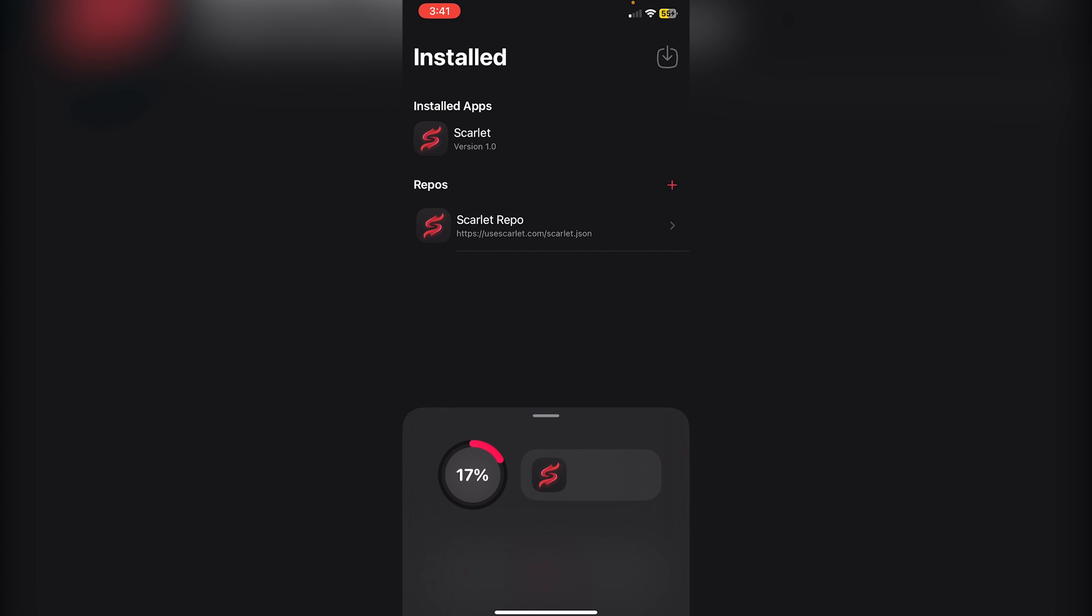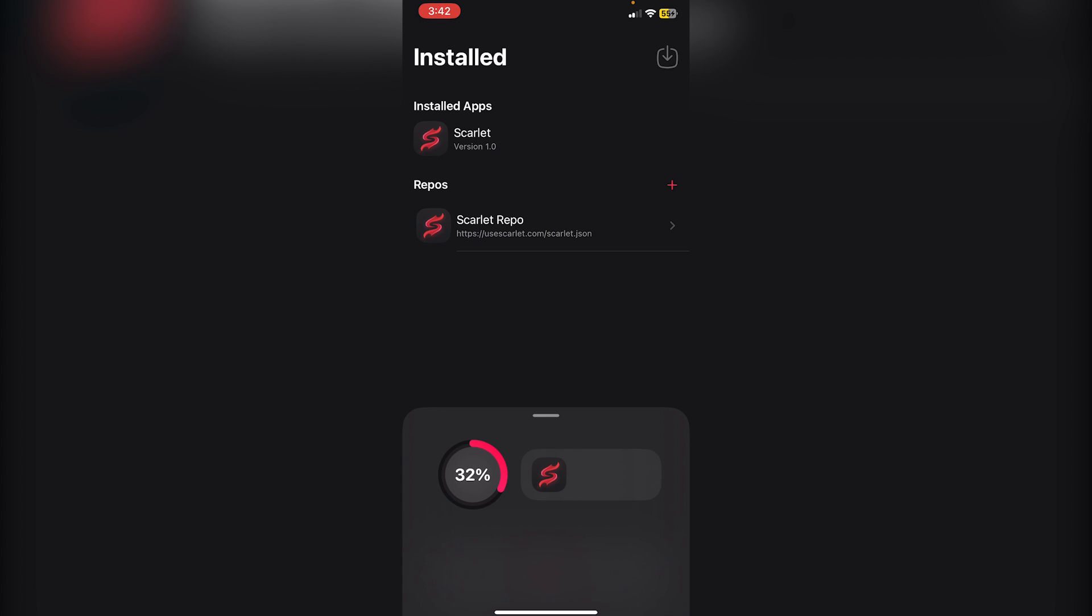You'll see this download bar. Sometimes it does go down because I've seen it go from 37% down to 25%, and that's normal. Don't worry. Since RetroArch is a pretty big app, you do need to wait quite a while. For me, I waited about two minutes the first time. Just be patient.